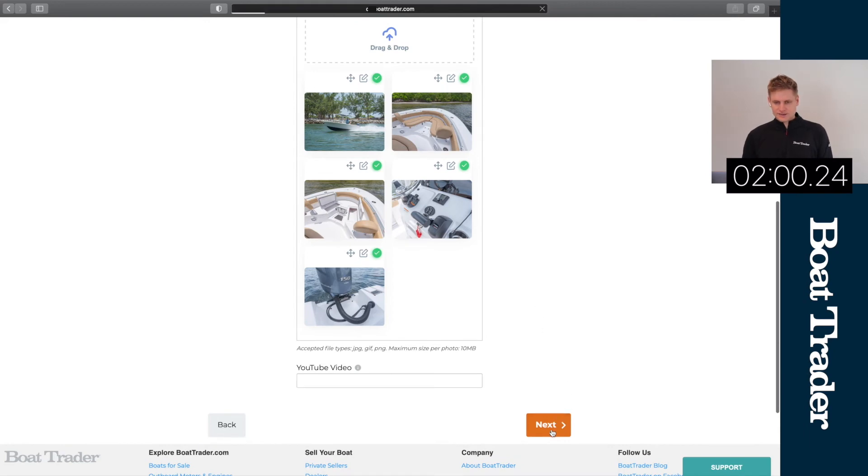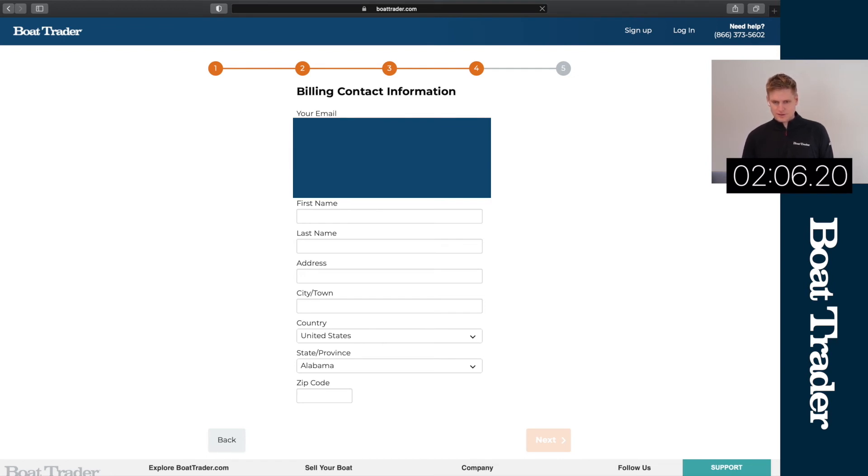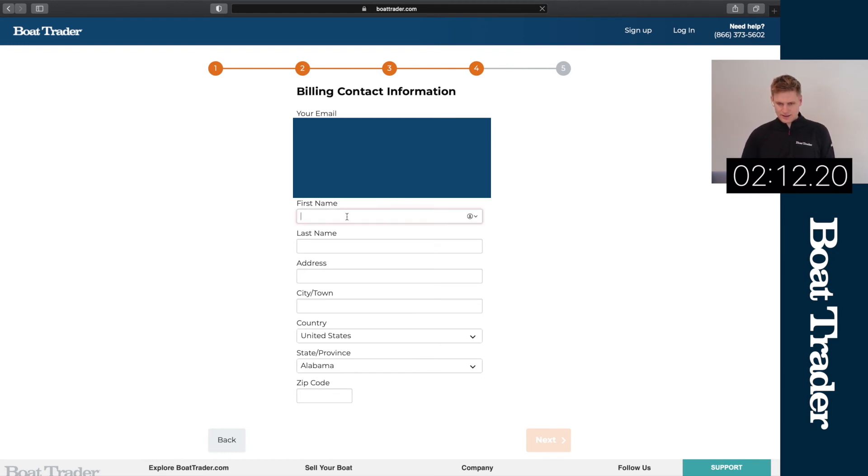Next we're gonna add contact information. We'll auto-fill that and then we will add a contact phone number, obviously not mine, doing this for demo purposes.